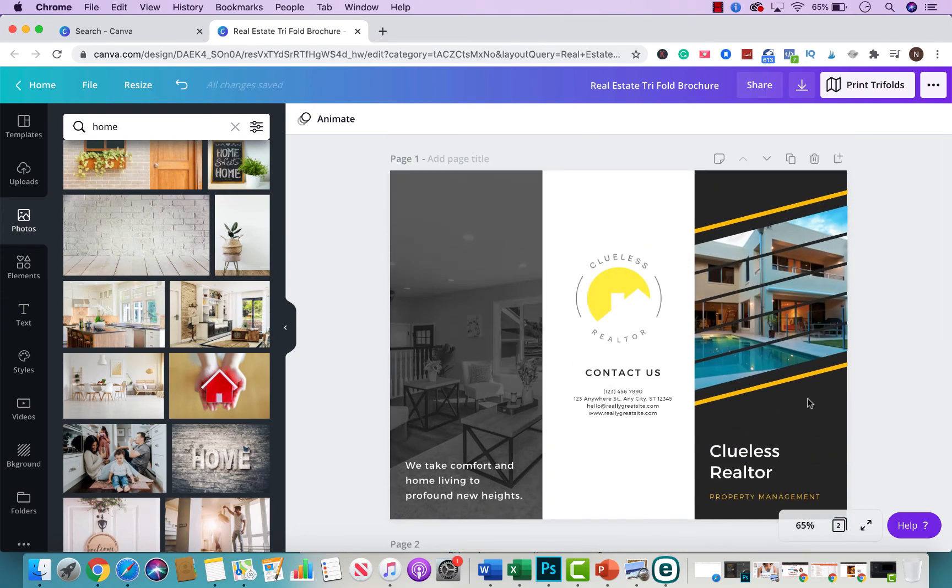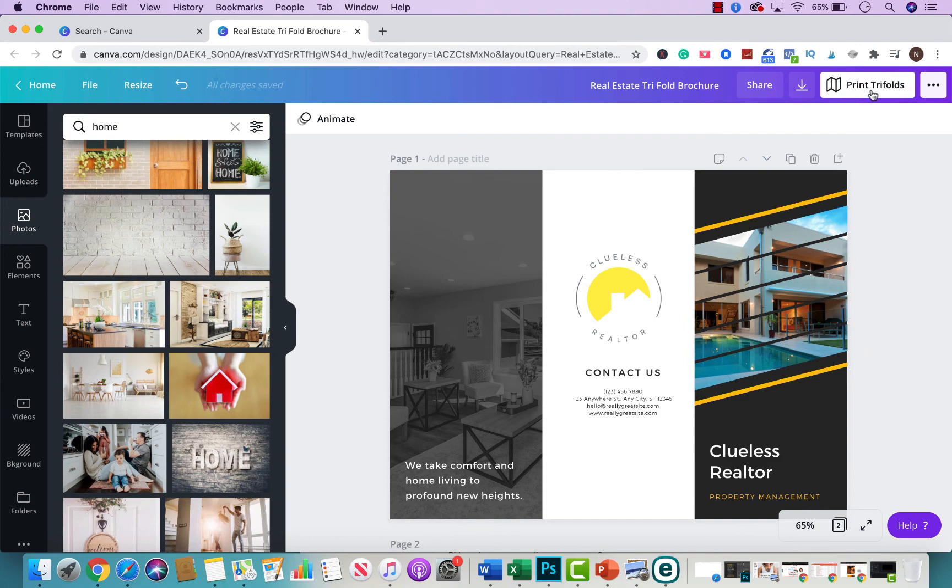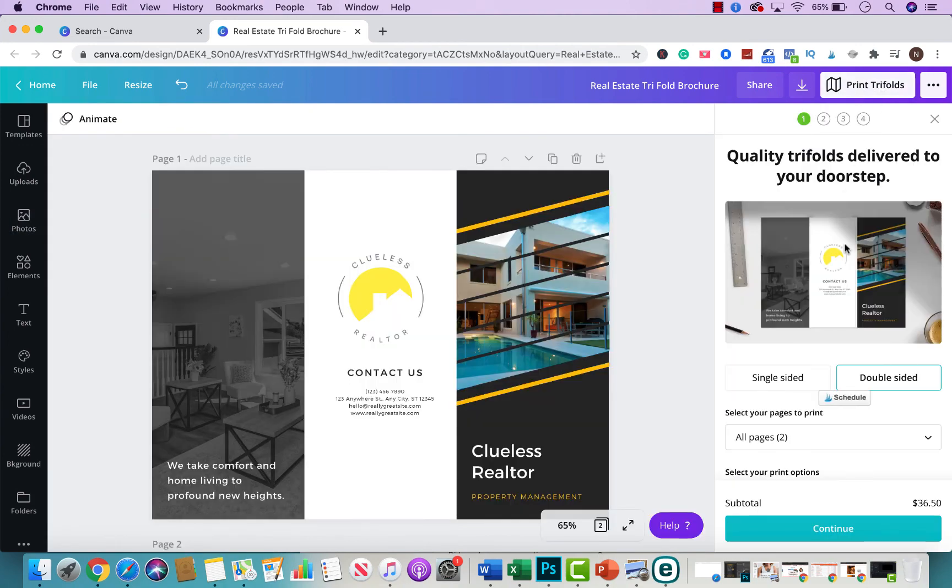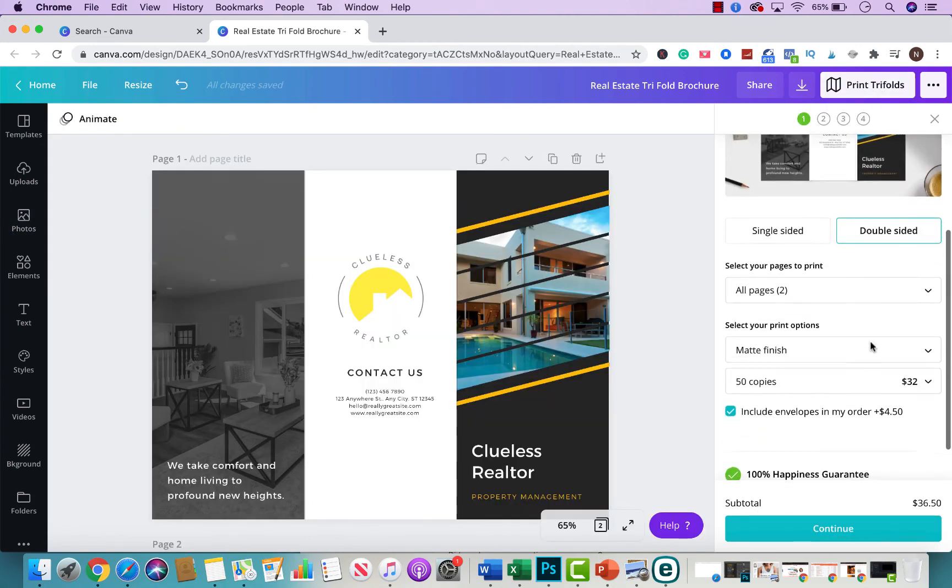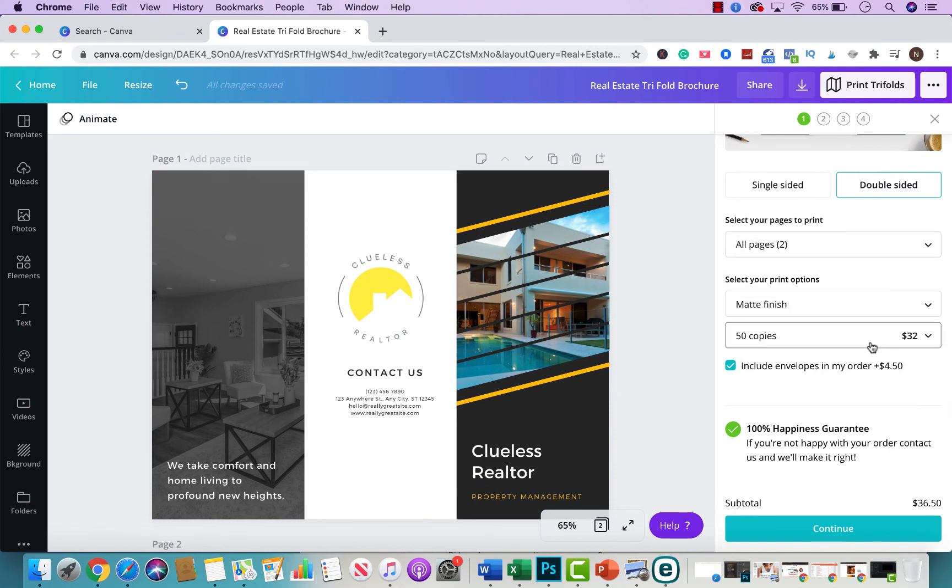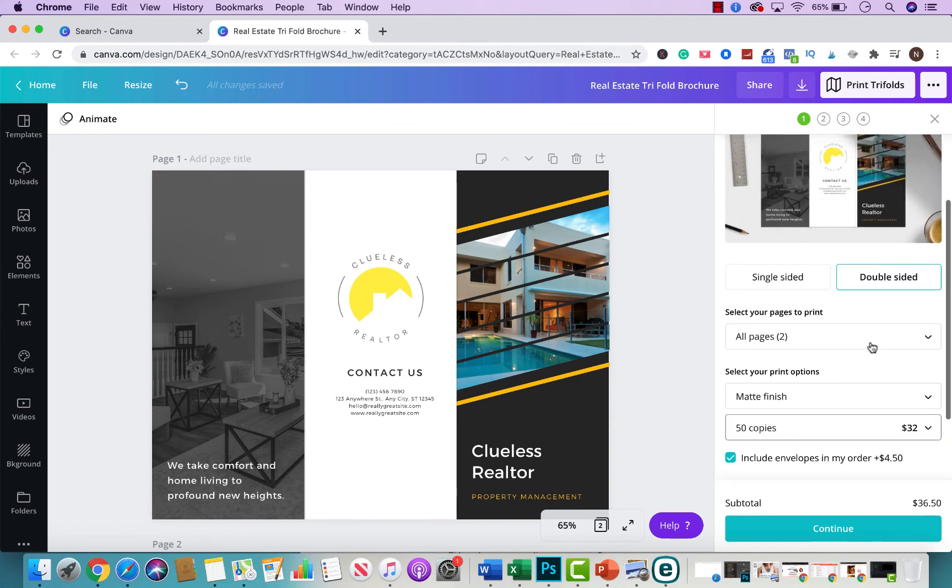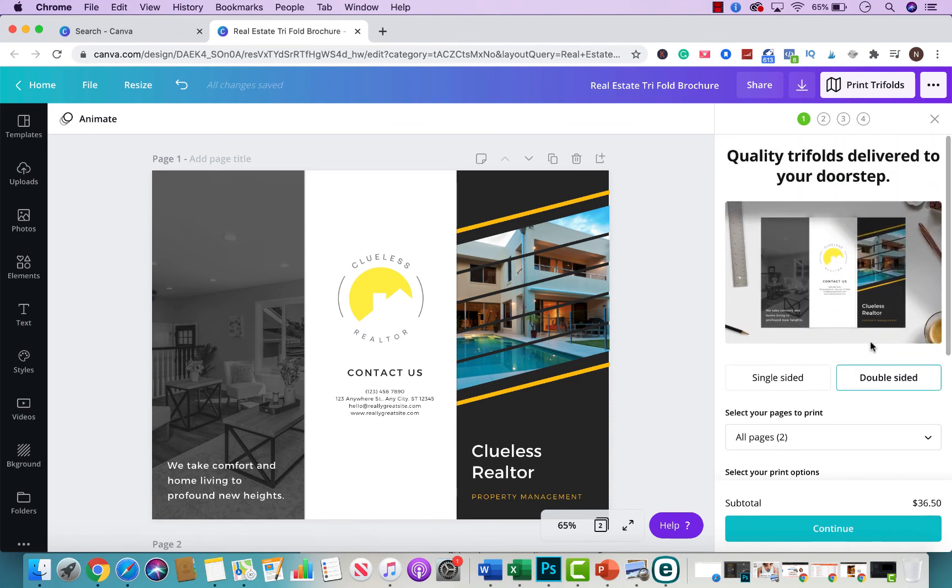And once you're happy with your final results, you check your spelling, you make sure everything looks good before you print it out. You have the option right here to click on print trifolds. And Canva gives you the option that they will print it out for you. I have done printing with them and they do a remarkable job. So if you worry about that I wouldn't be so worried.